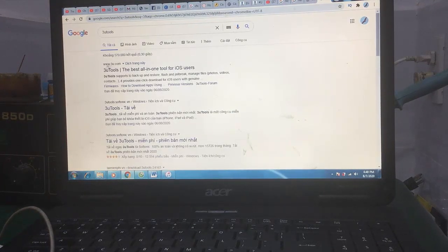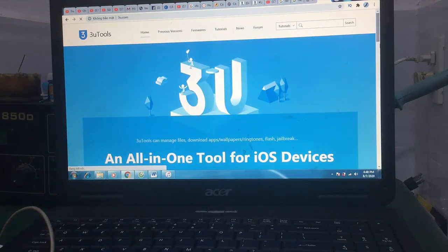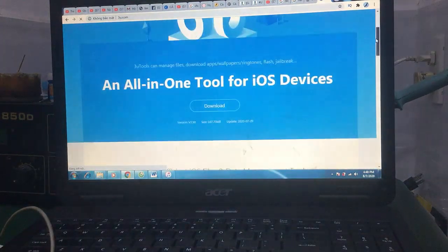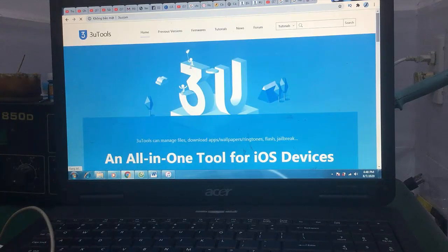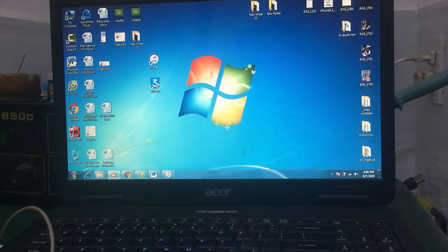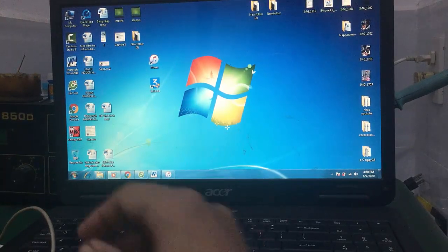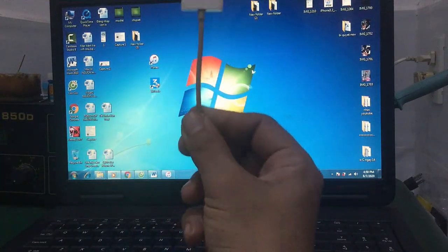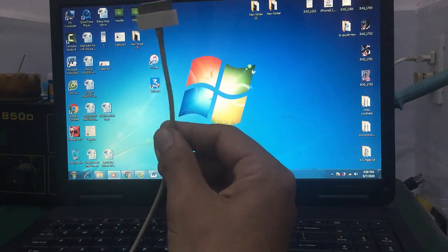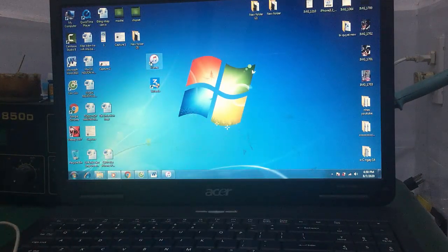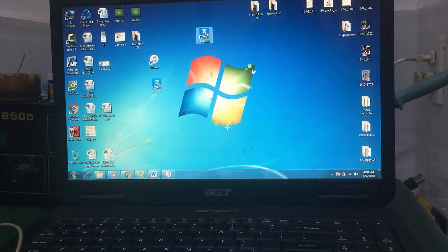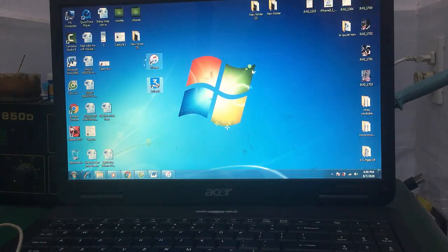Đây là chương trình 3Utools - anh em nào xài iPhone, iPad nên biết về chương trình này. Nó phát triển dựa vào chương trình iTunes bình thường. Bước thứ nhất là cắm cap kết nối điện thoại cần flash hoặc update hoặc restore. Bước thứ 2 là download chương trình iTunes hoặc 3Utools - một trong 2 đều có thể restore lại máy iPhone, iPad.